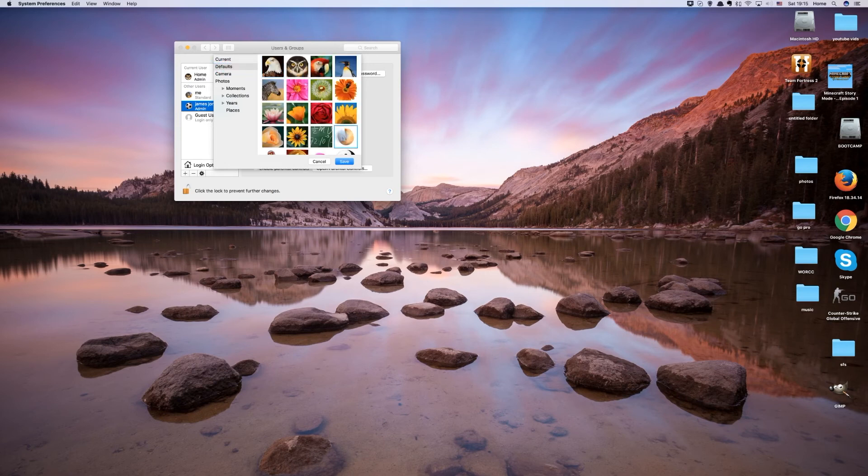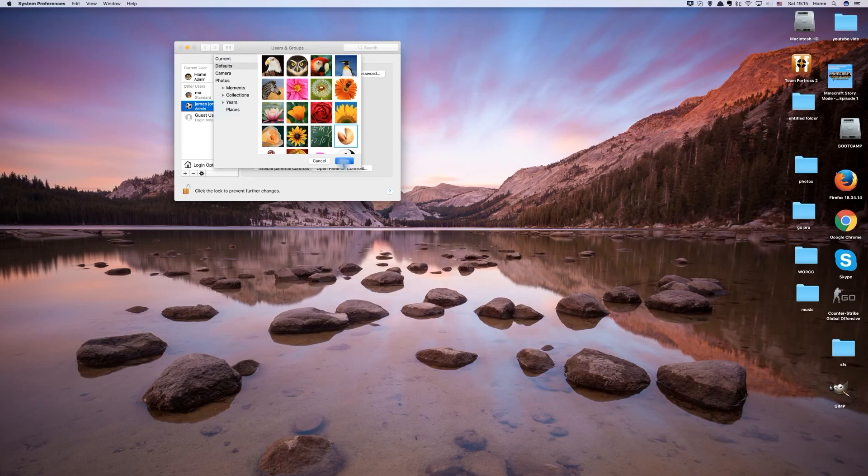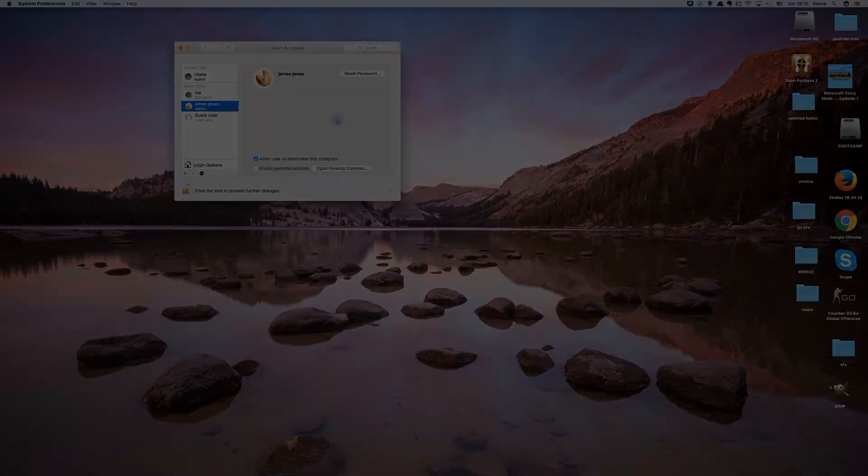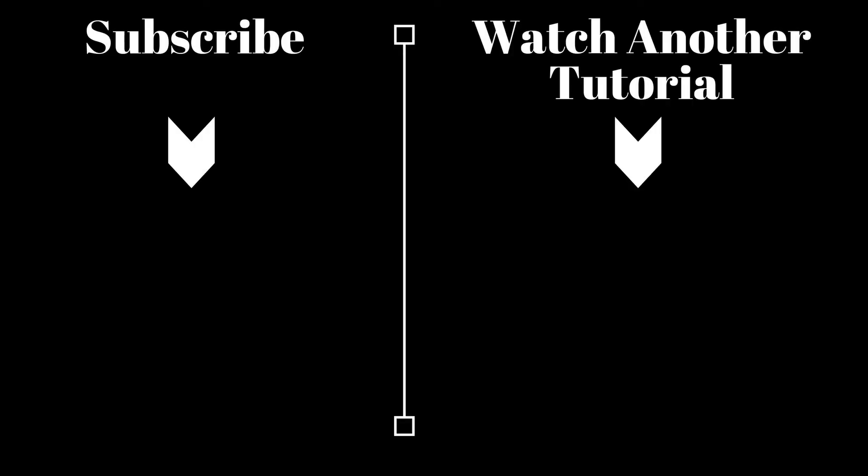And that draws an end to this tutorial. Please give the video a like and check out our other great tutorials.